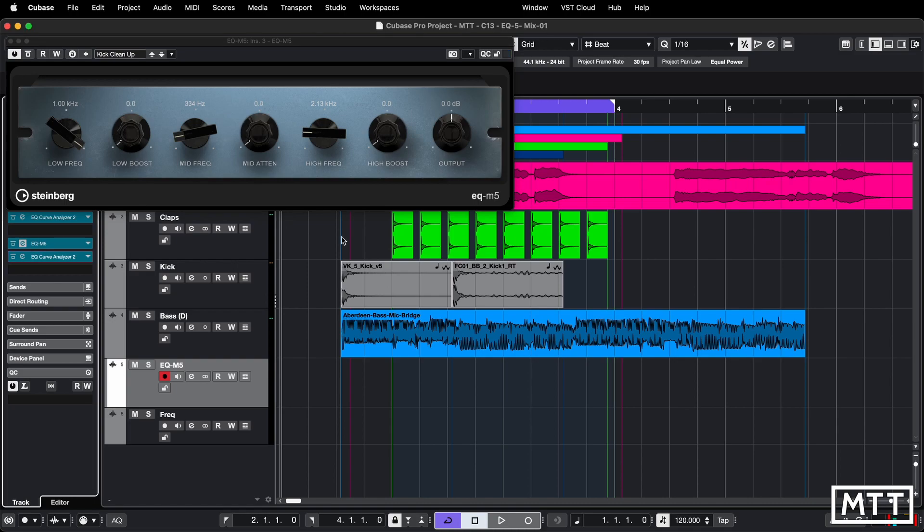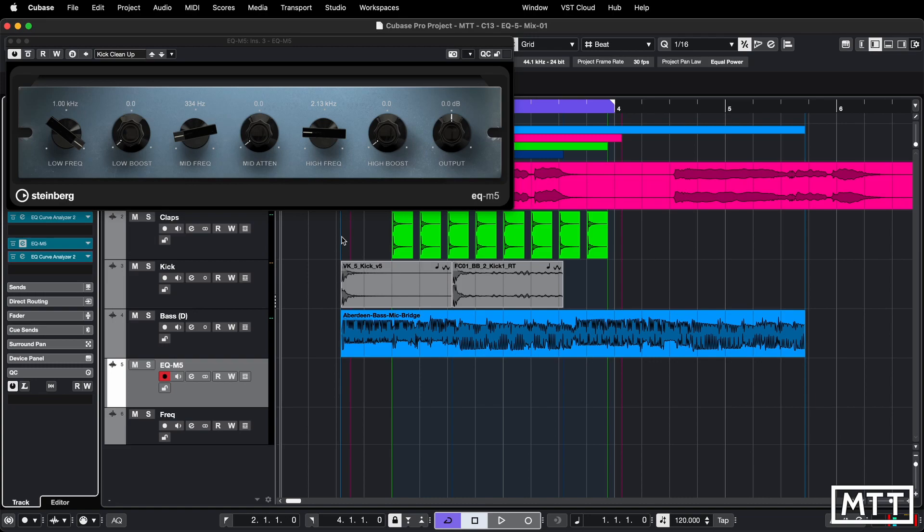So this is not your general purpose EQ. This is designed to work on mid-range frequencies, which I guess is where the M in EQM5 comes from. It's got three bands. So we've got a low boost band, a mid attenuation band, and then a high boost band. Although the range of those, as we will see, is not as wide as a general purpose EQ.